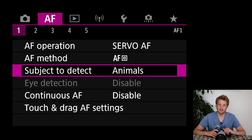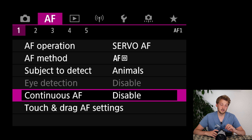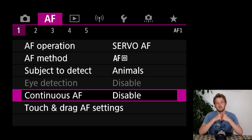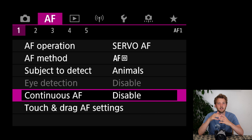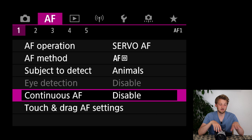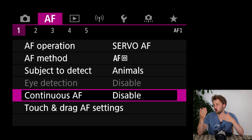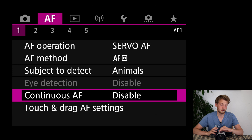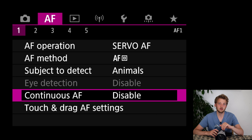Continuous autofocus is something you really want to have disabled. Even though the name sounds weird — for Nikon and Sony continuous autofocus is the same as AI Servo — what is meant here is the camera is always focusing whether you press any button or not. I don't like it; it drains the battery and I want to determine when I want to focus.